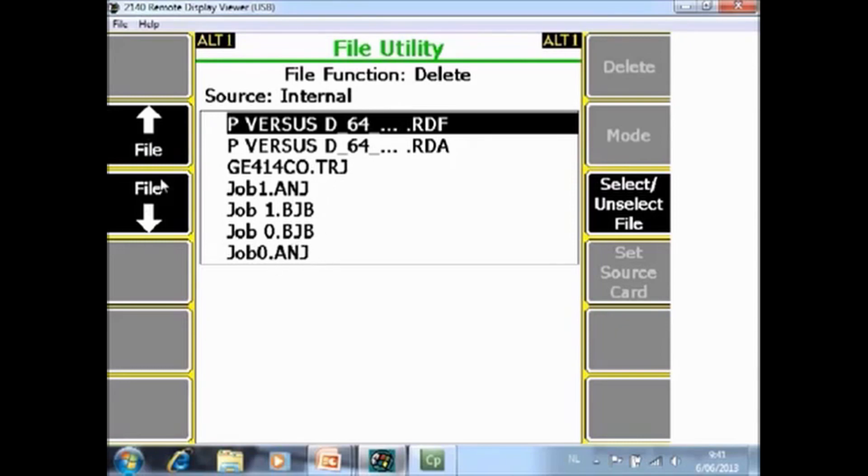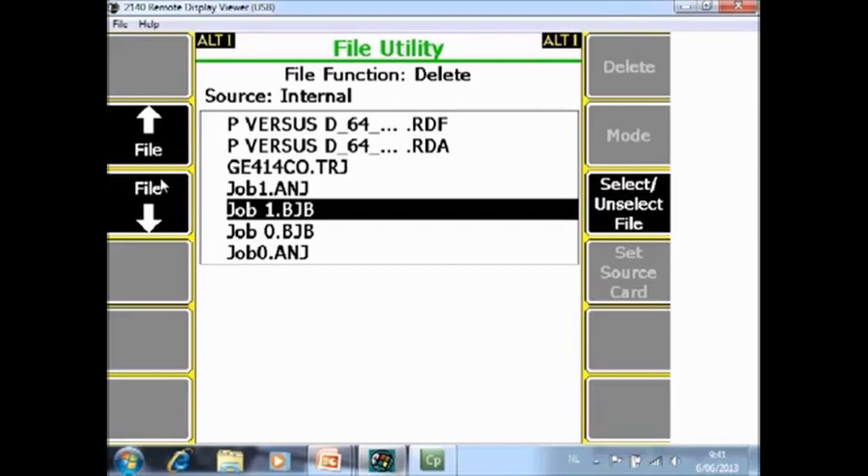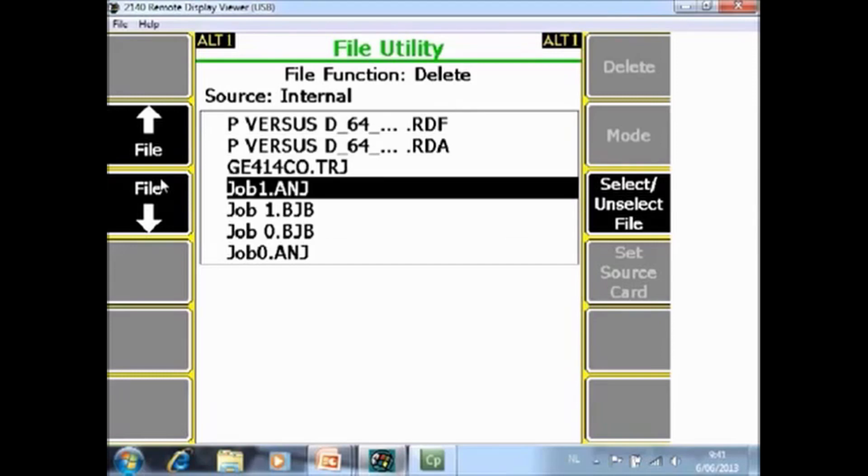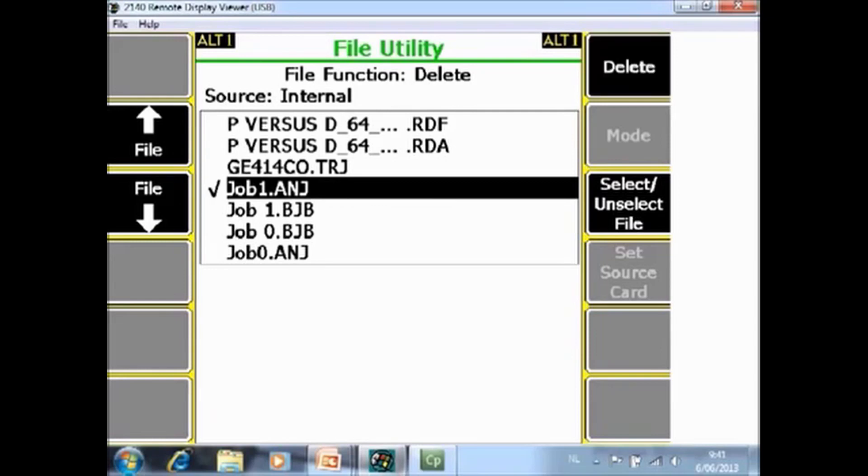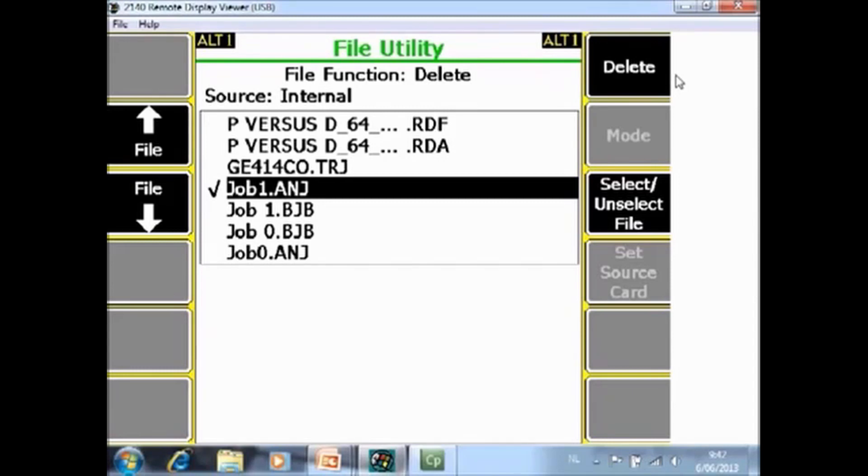With F2 and F3 you can go over the files, with F9 you can select one and then with F7 for example you can delete one. If you have an external SD card installed on the analyzer, in this screen you can also copy files from one memory to another memory.